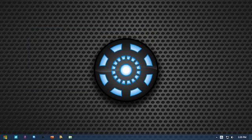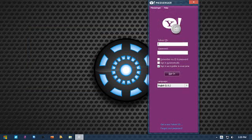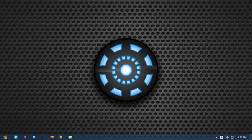Okay. Yahoo Messenger. Okay. Yahoo is now online. Log out messenger. Log out done.